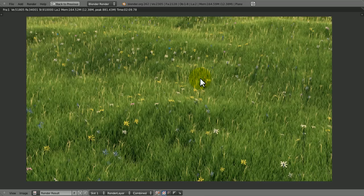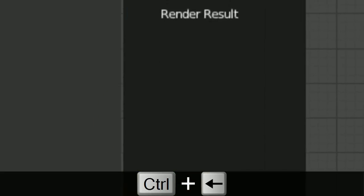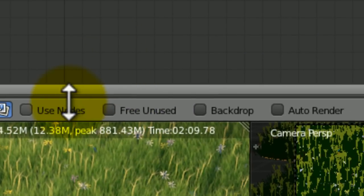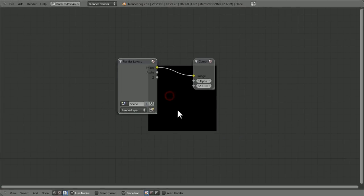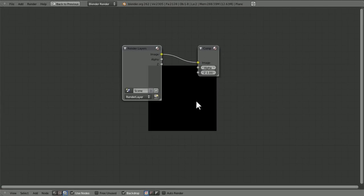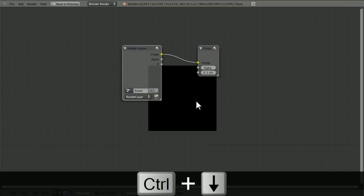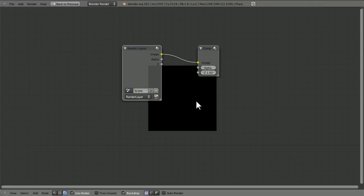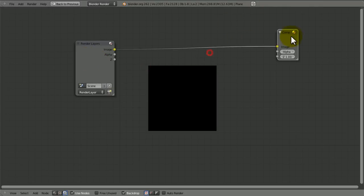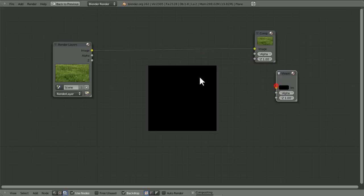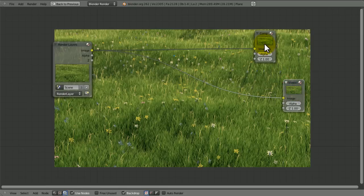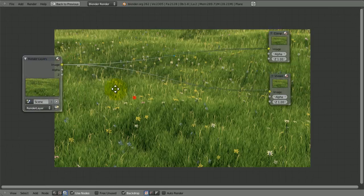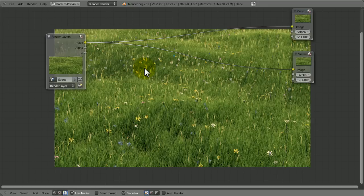So let's go into the compositor and load up our render results. We're going to tick use nodes and backdrop and then if we press shift space we can enter full screen. I think ctrl down arrow and ctrl up arrow do that as well, I prefer shift space. So we have our input, our output which is a compositor.